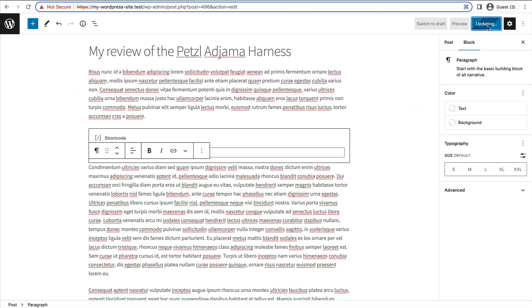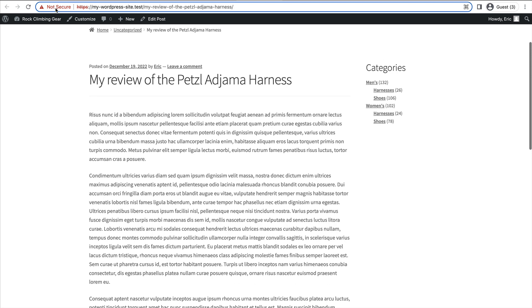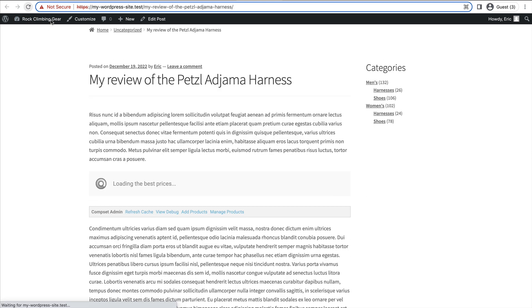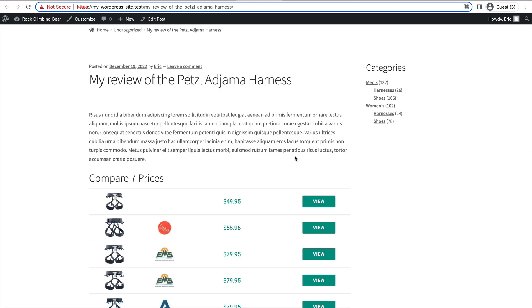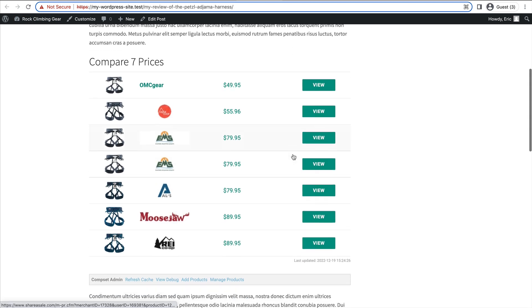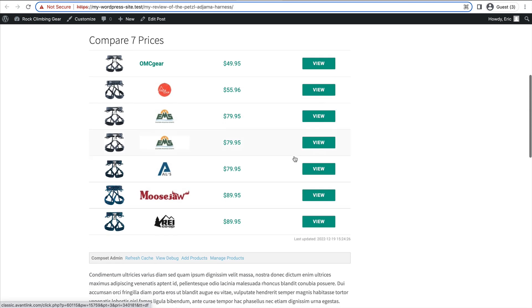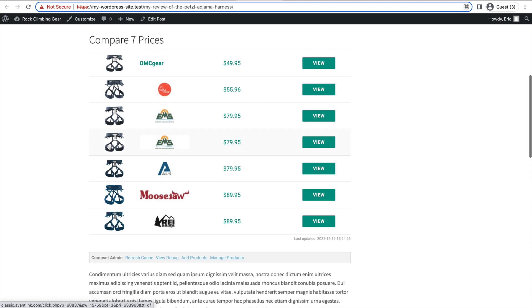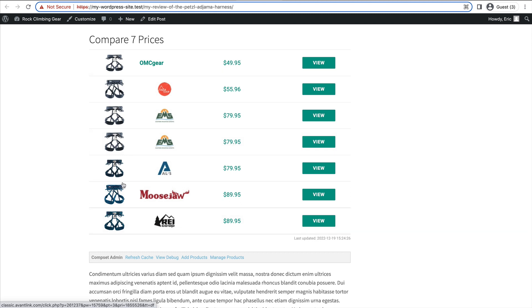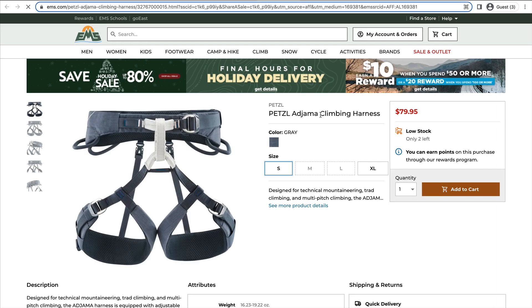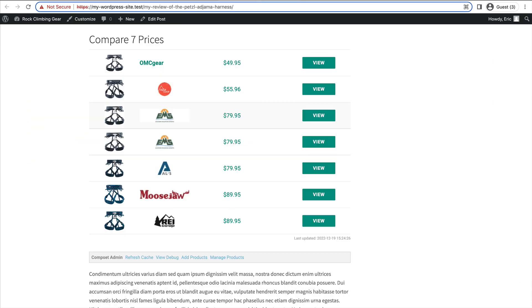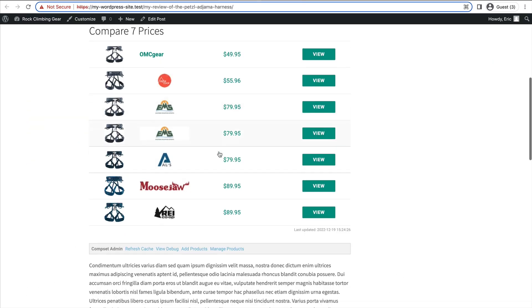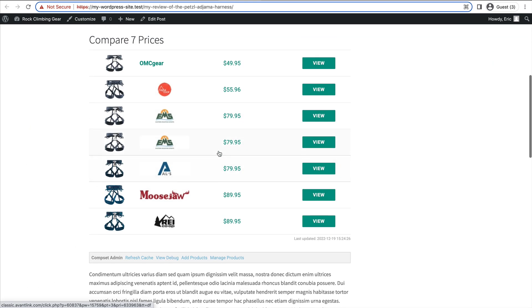Let's go ahead and update our page. It's updated. We'll go and refresh our page. And now we have the price comparison set displaying those seven harnesses here on the product page. And if we click through, it will be redirected to the merchant's website where the user can buy the product.